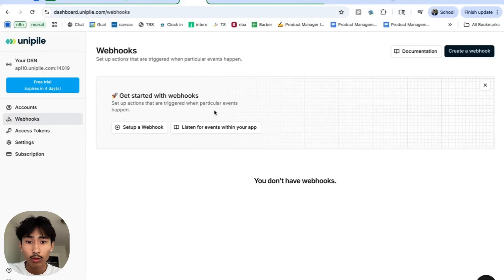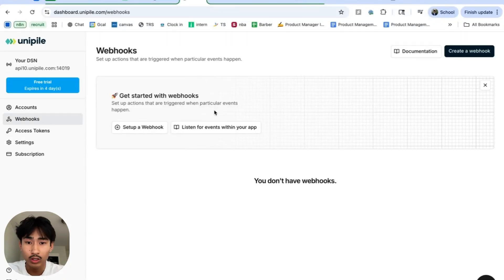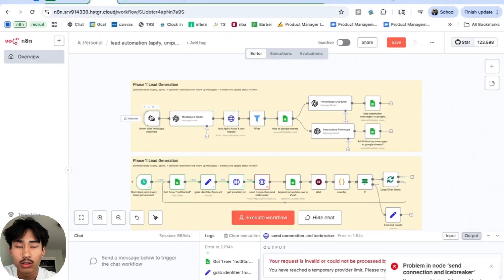I just built an N8N workflow that fully automates your LinkedIn outreach so you can spend your time closing and working on warmer leads.